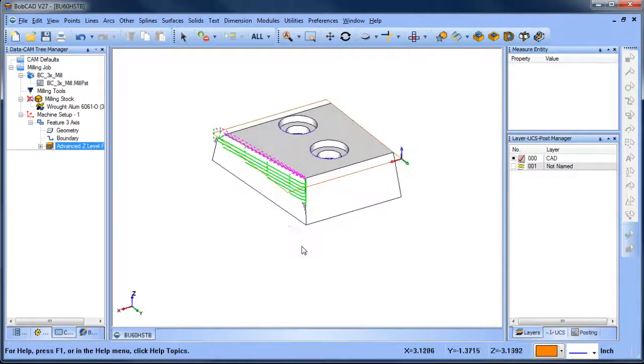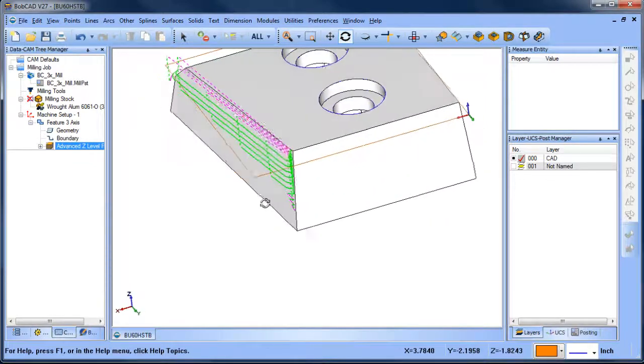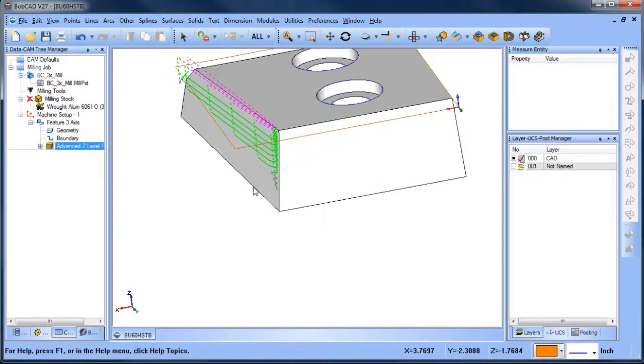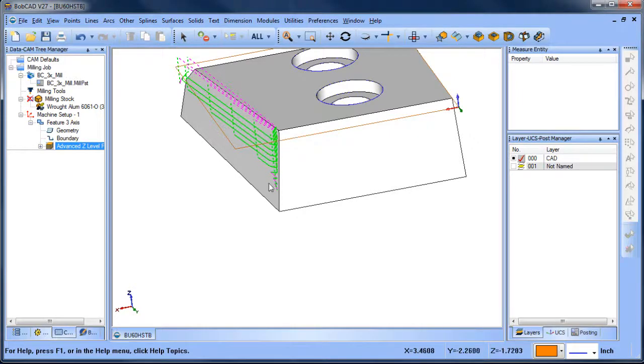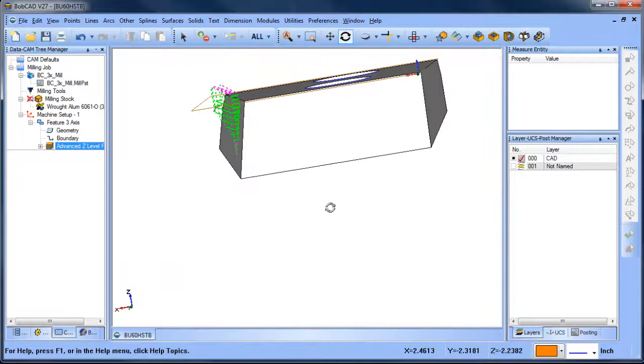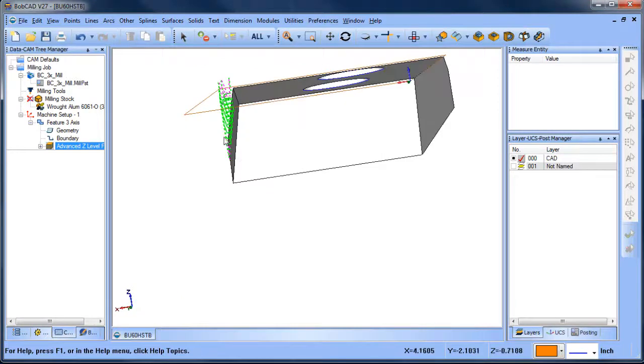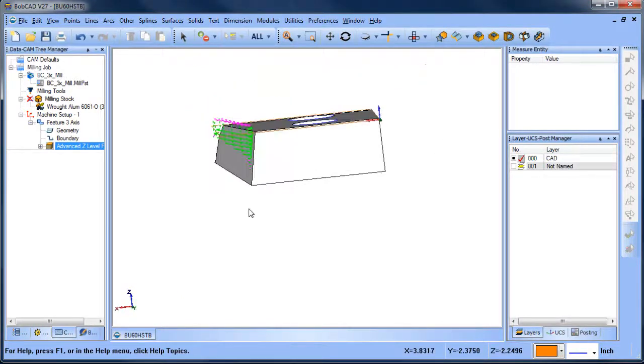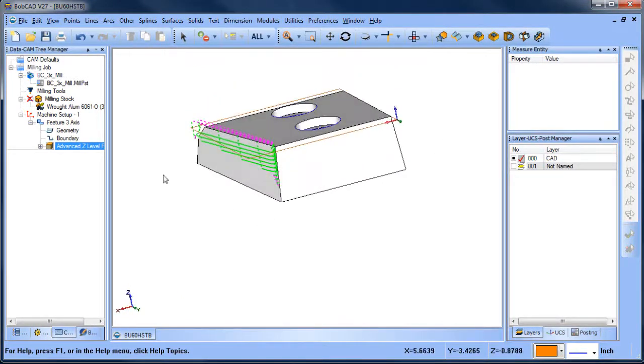The reason why this is, is because the boundary that you've chosen, the center of the tool by default, goes to the boundary and there's not enough room between the surface and the boundary that you selected to allow it to go any further down.